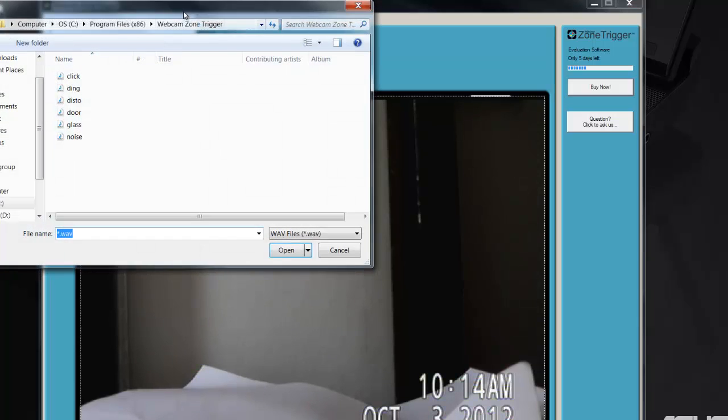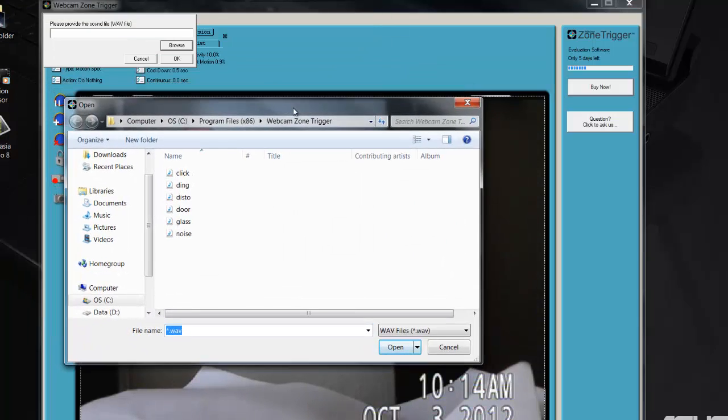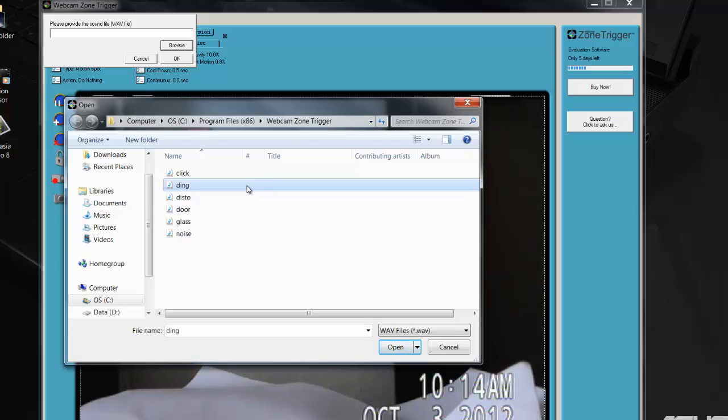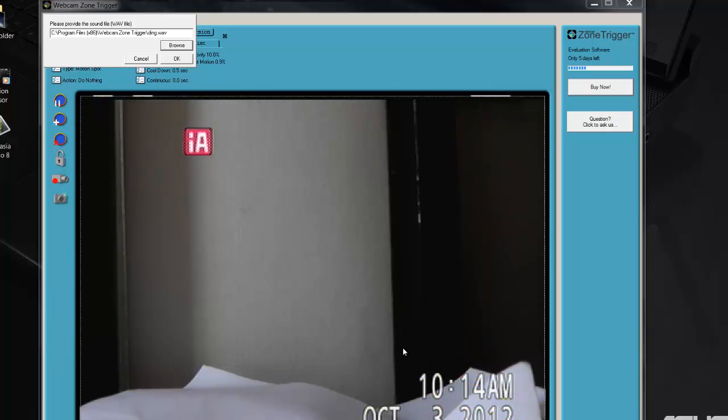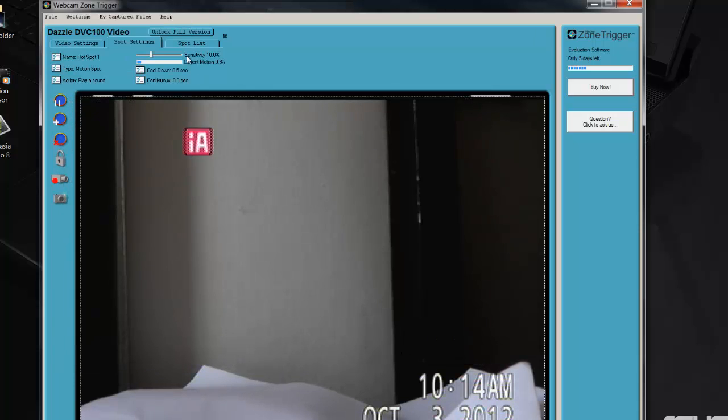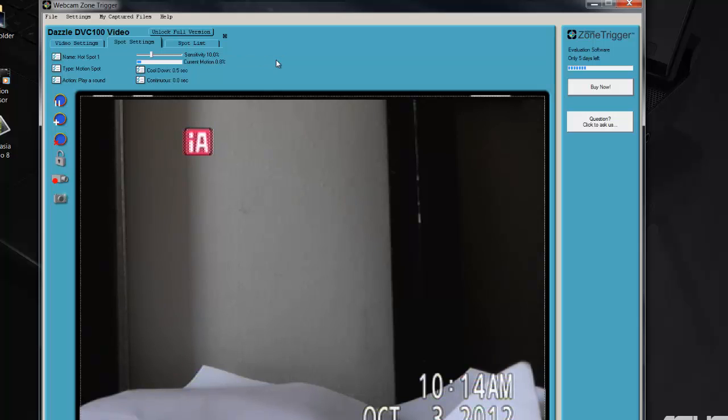So let's click Play a Sound. Click Browse. It lets you pick several sounds. Ding is the loudest, the most annoying one. So that's the one that's going to get my attention faster. So I like Ding. Okay. That's pretty much it. We're done.